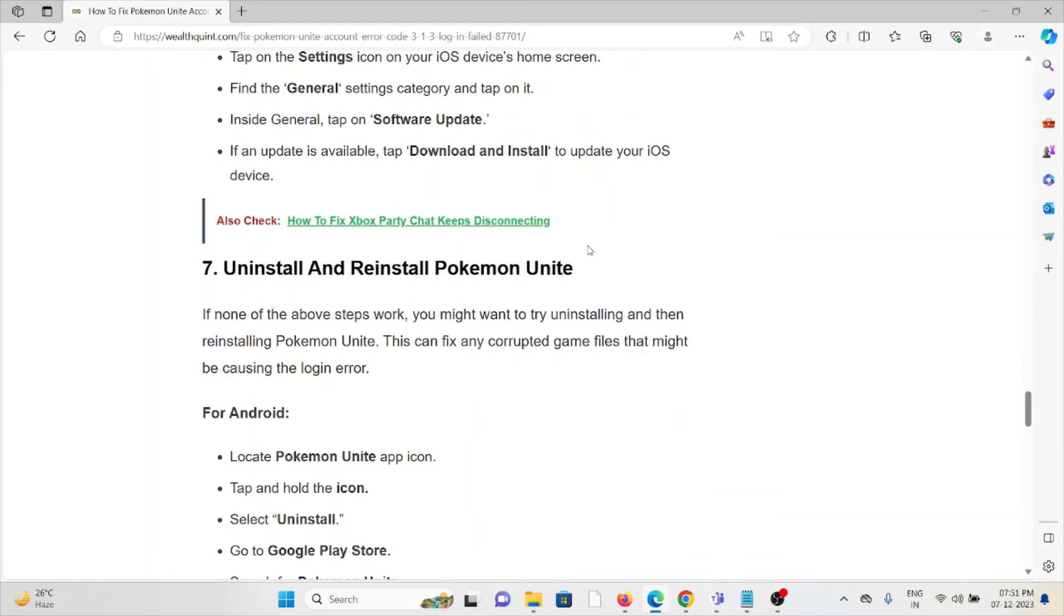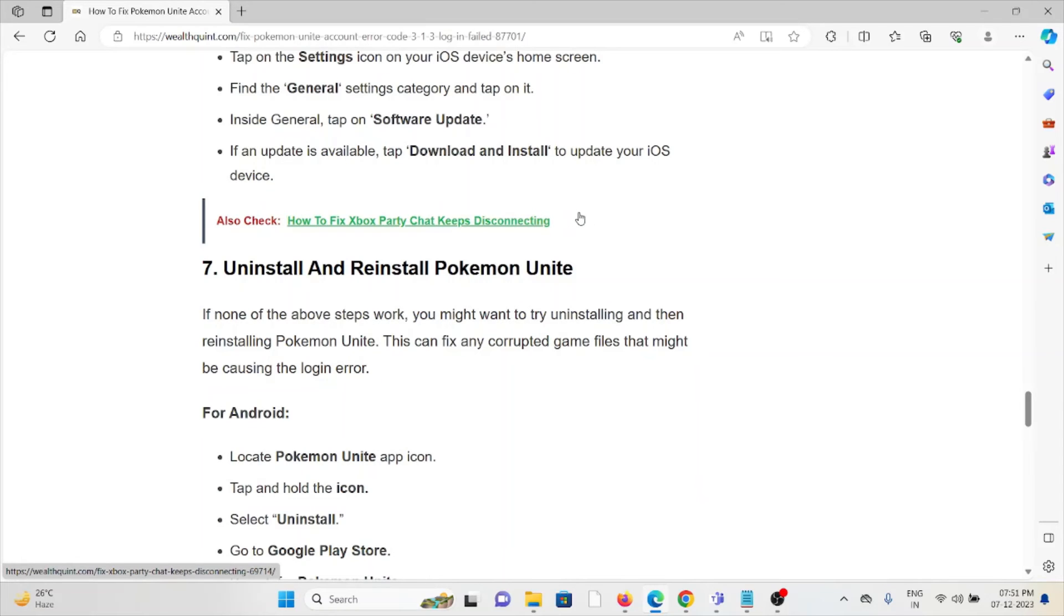The seventh method is uninstall and reinstall Pokemon Unite. You can just uninstall the application and then reinstall it by downloading from where you had downloaded previously. This will help you to fix any kind of bugs or malfunctions.